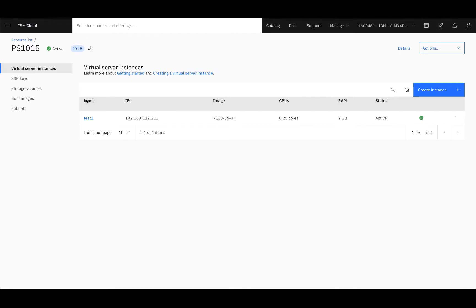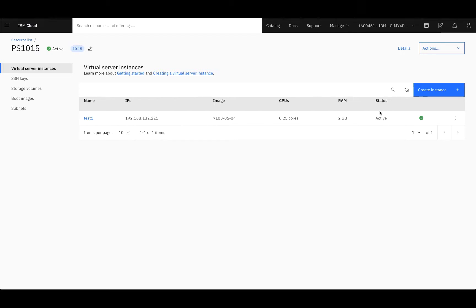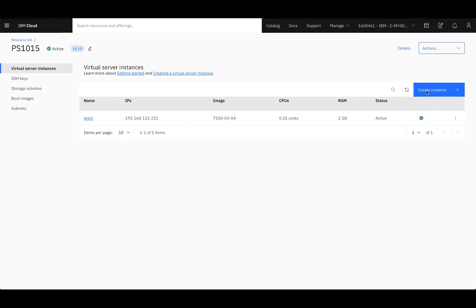To start, you can see on the virtual server instance, we have the one virtual server we just made. You can see its IP address, the image, the number of cores, RAM, and its status as active. Now, it can take up to 15 minutes for your resource to be provisioned, but once it is, you'll have the green checkmark next to it. If you're looking to create more instances, you can simply select Create Instance here and go through the same process to create another server for this environment.